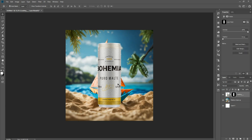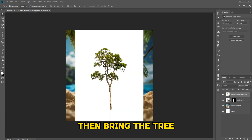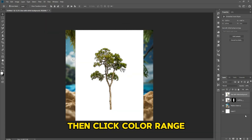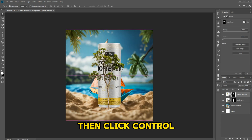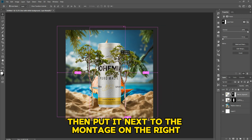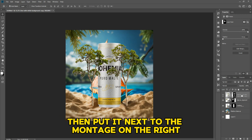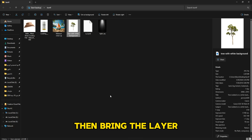Then bring the tree, select it, click Color Range, click source, then press Control. Place it next to the montage on the right, then put it under the montage, and bring the layer.